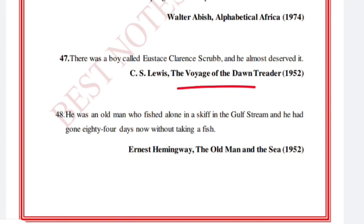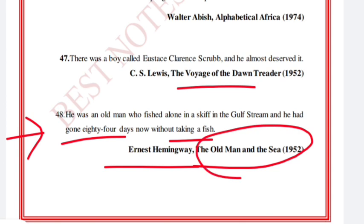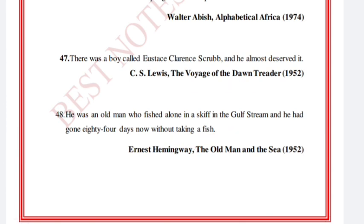'He was an old man who fished alone in a skiff in the Gulf Stream and he had gone eighty-four days now without taking a fish.' Ernest Hemingway, The Old Man and the Sea, 1952.